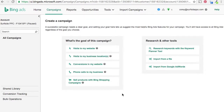You're going to have some different goals for different campaigns. You could do visits to your website — basically you're bidding for clicks. Visits to business locations is good for a small business with a storefront. Conversions on my website is for if you're trying to drive more leads or more sales. And then phone calls and sell products are the other two options. Sell products are the big shopping campaigns — the product listing ads that show up in search engine results. So let's just do visits to my website; I just want to drive clicks to my website.